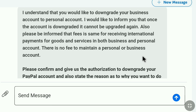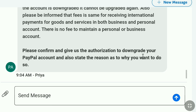There is no fee to maintain a personal or Business account — so as you can see, for receiving international payments for goods and services, the fees will be the same with no difference. She then said: 'Please confirm and give us the authorization to downgrade your PayPal account, and also state the reason as to why you want to do so.' So you need to give authorization and explain why you want to convert your PayPal Business account to a personal account.